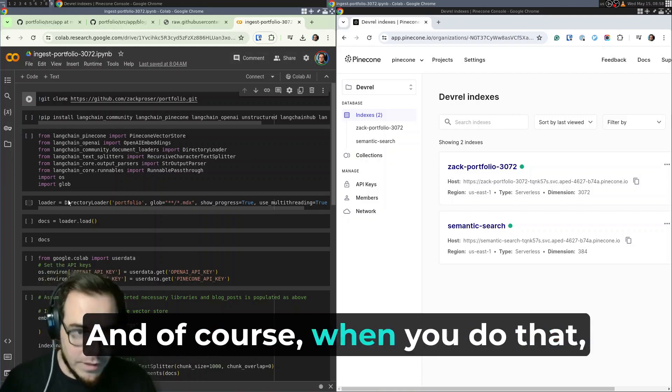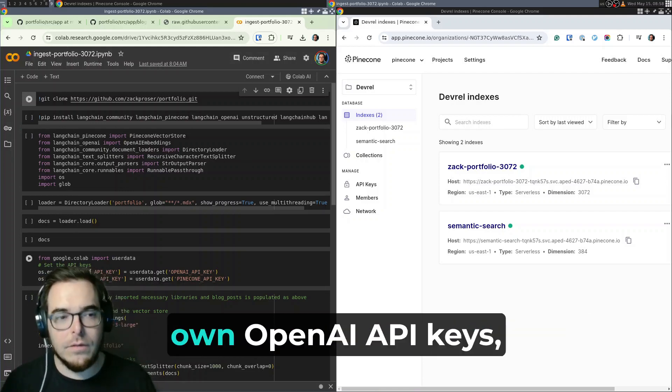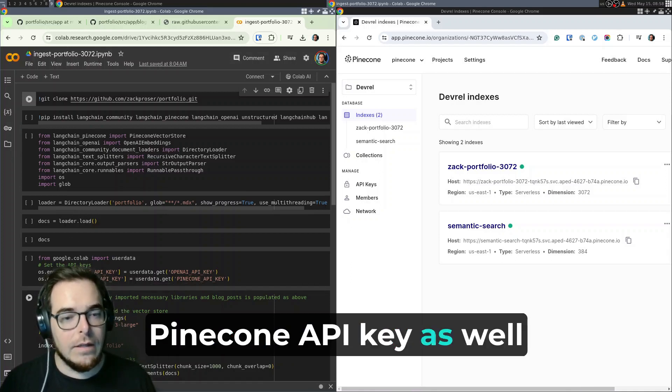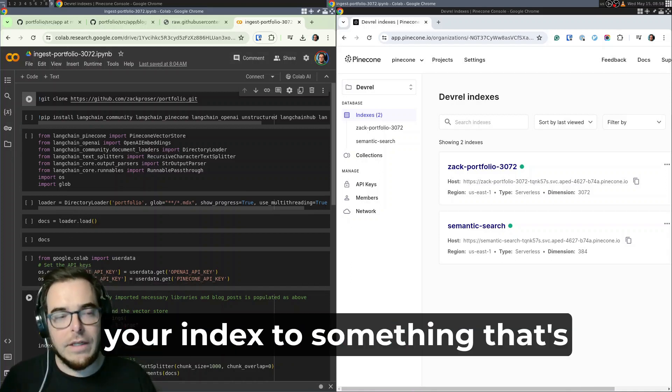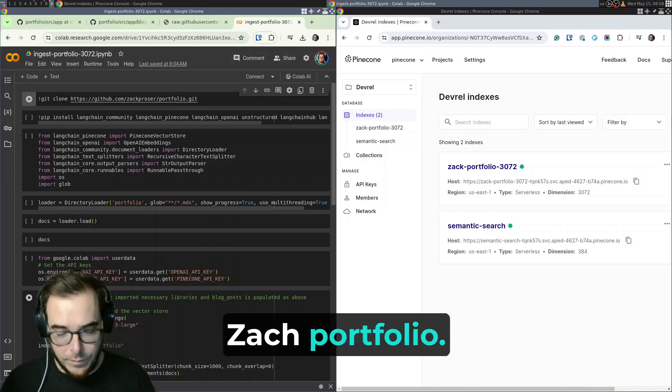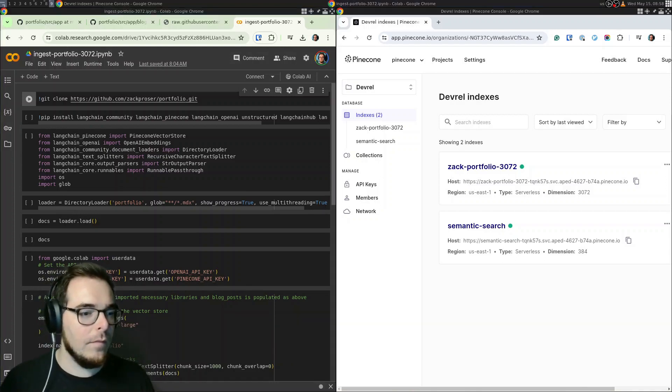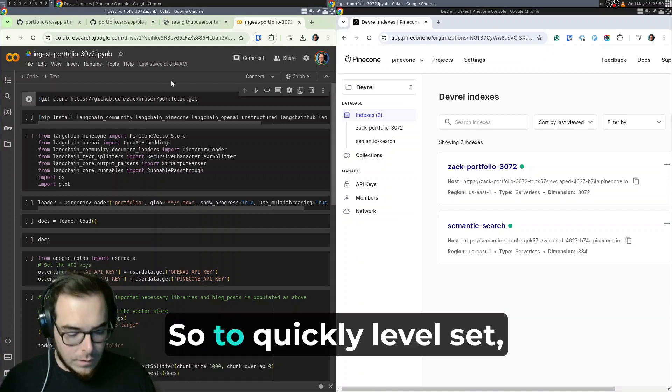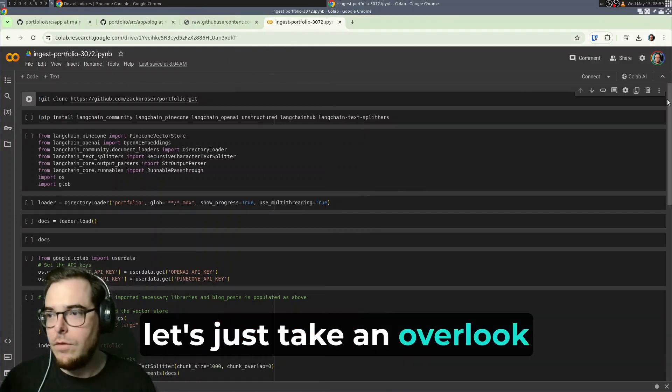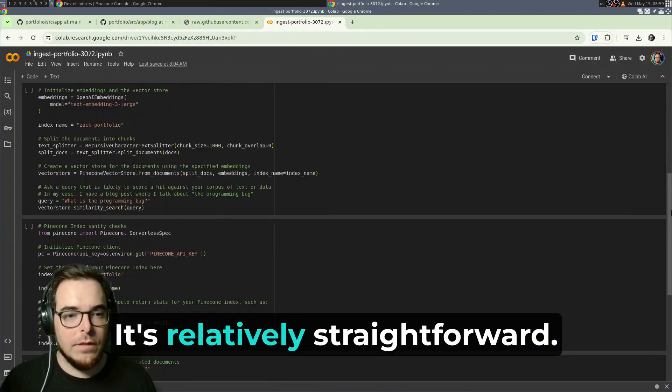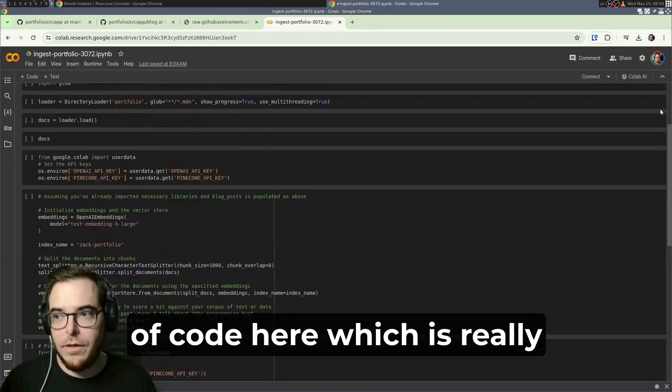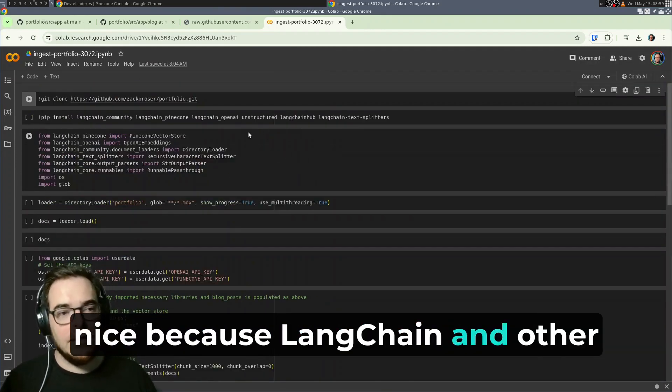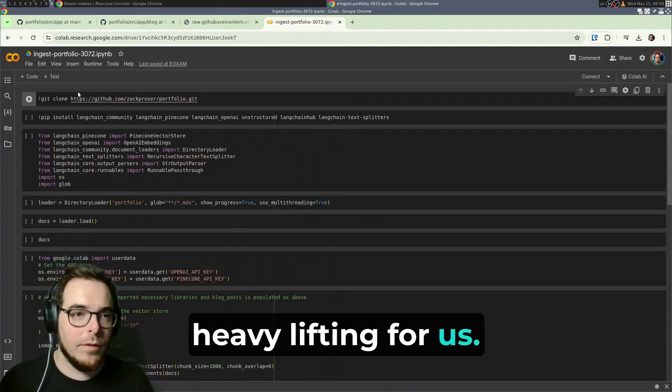And of course, when you do that, you will need to swap in your own OpenAI API keys, Pinecone API key, as well as point your index to something that's probably not named zack-portfolio. So to quickly level set, let's just take an overlook at the notebook. It's relatively straightforward. You'll notice there's not a ton of code here, which is really nice, because Langchain and other libraries are going to do the heavy lifting for us.